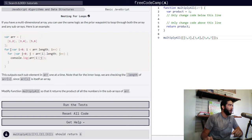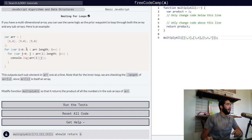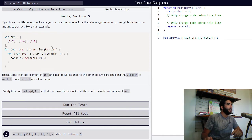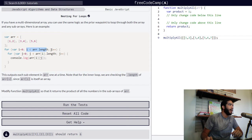Then we have our first for loop, which states that variable i has been assigned a value of zero as our initialization statement, and as long as i is less than the length of our array, we need to increment i by one. So our block of code will run as long as i is less than the length of our array, incrementing i by one.